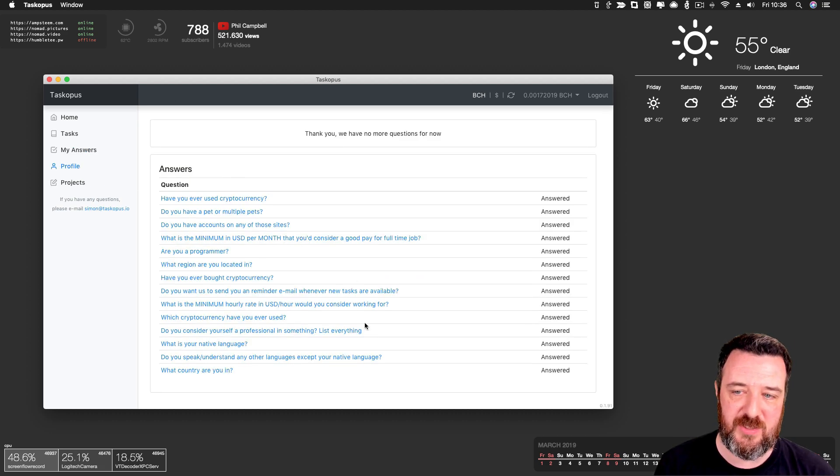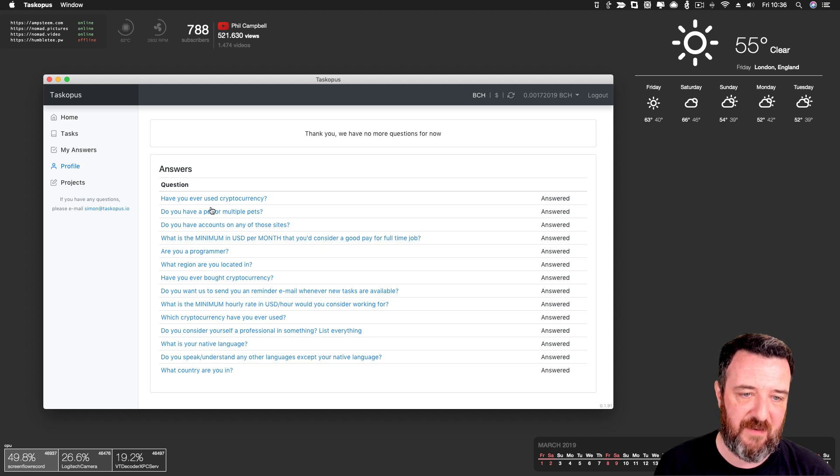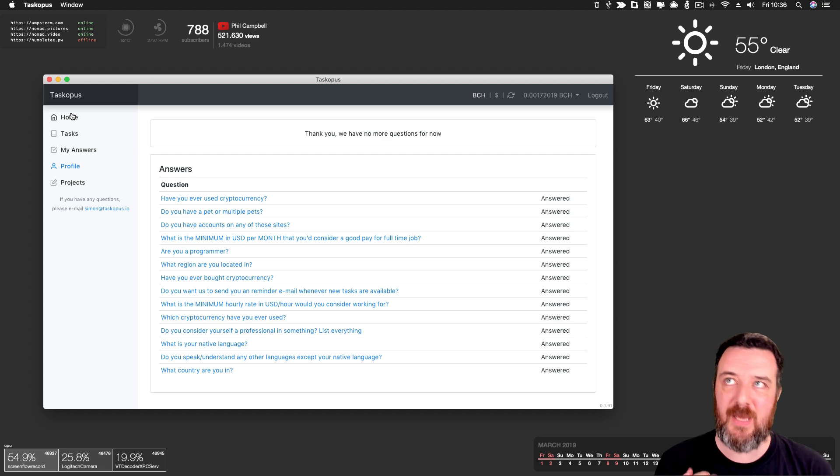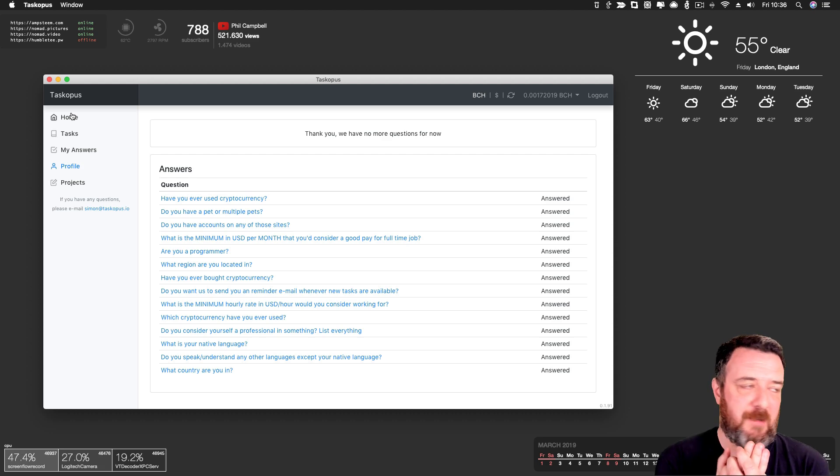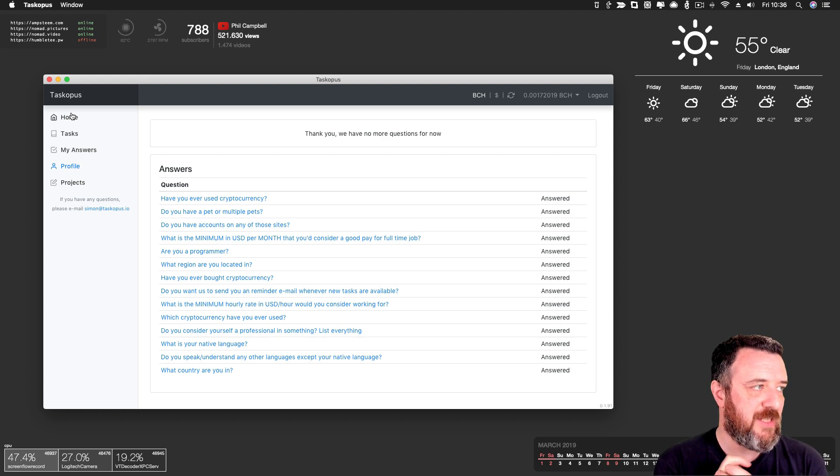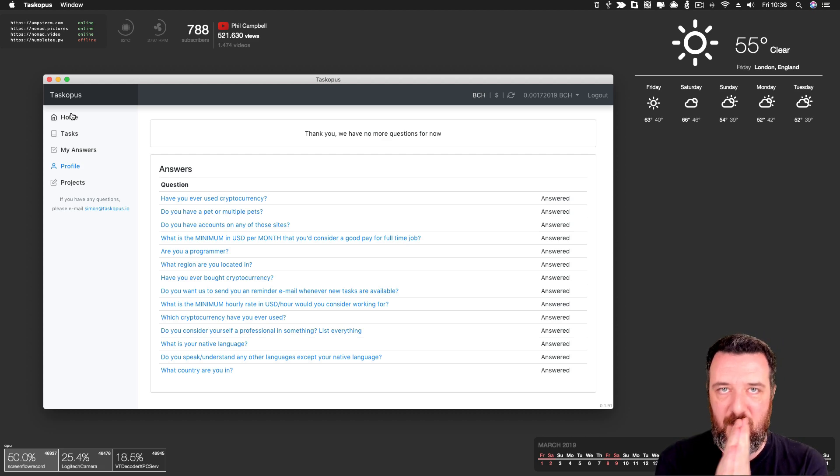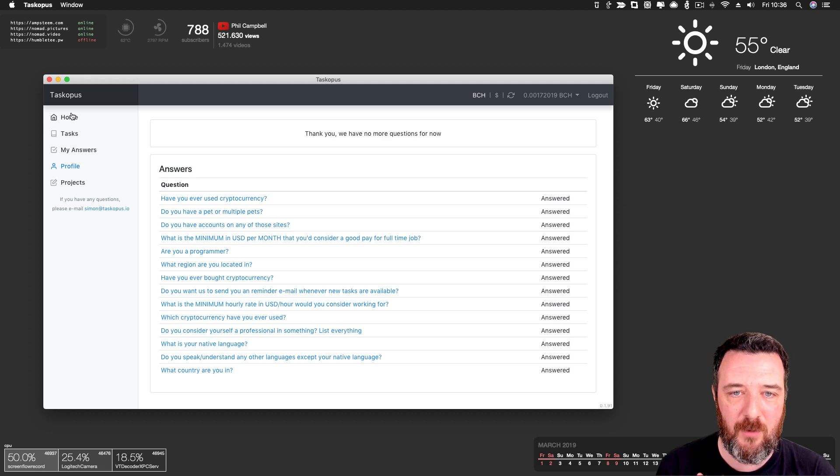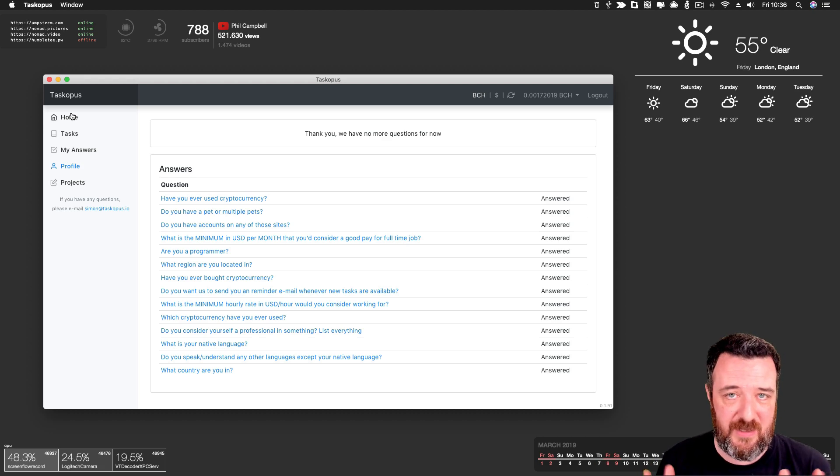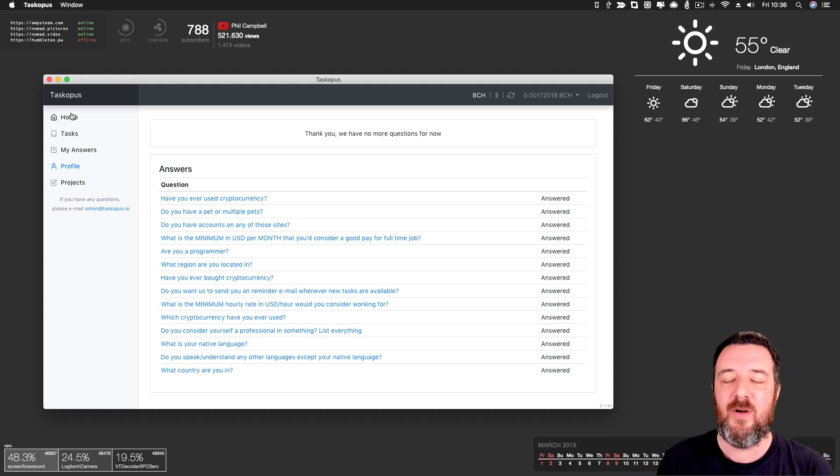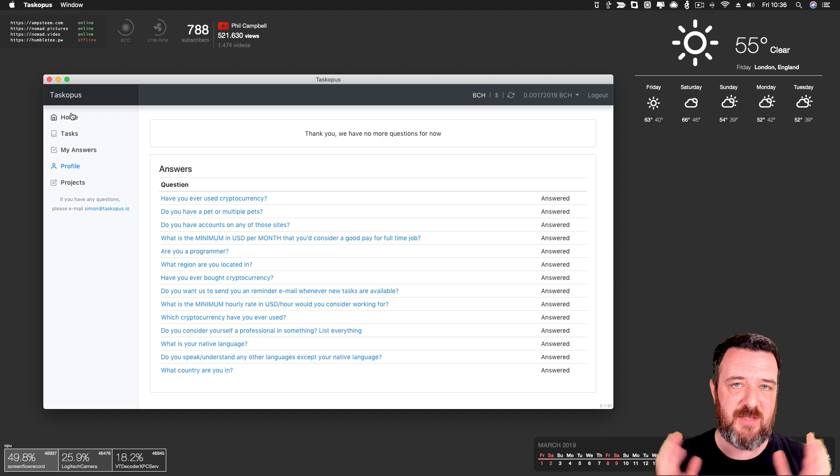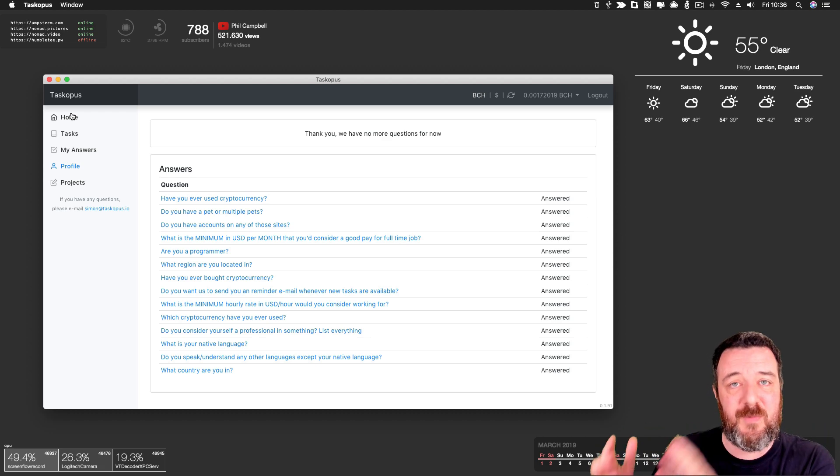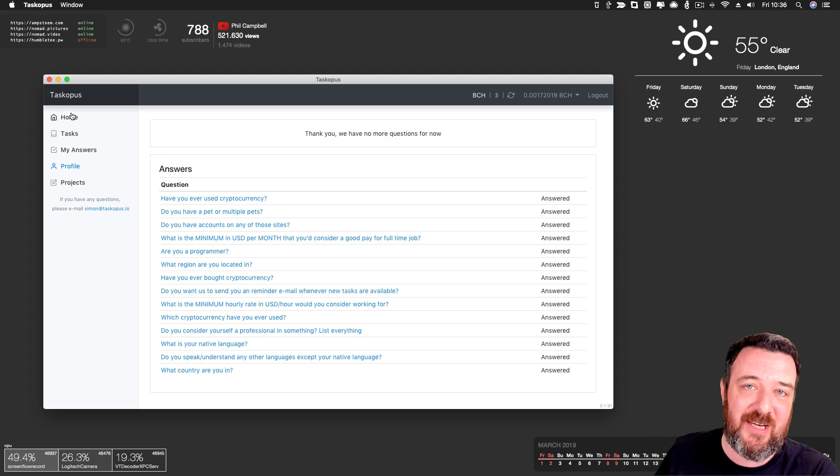These are the questions. These are the answers that I did. Have you ever used cryptocurrency? Do you have a pet or multiple pets? And so this to me is interesting because instead of us just upvoting people, we can use some of our Steam balance. If we did this for Steam, we can use this Steam balance to incentivize people to do certain actions for us on-chain.